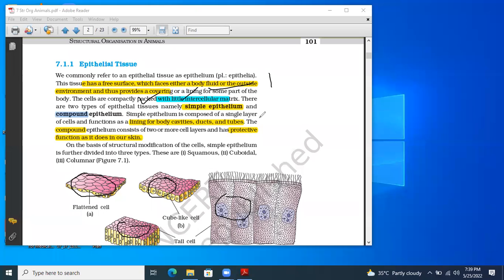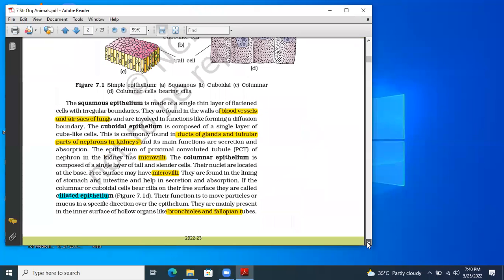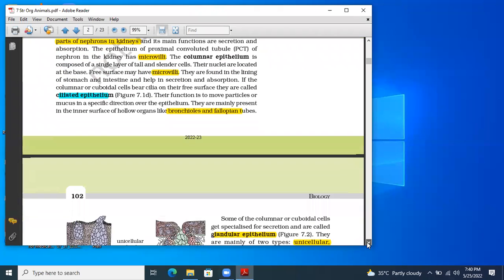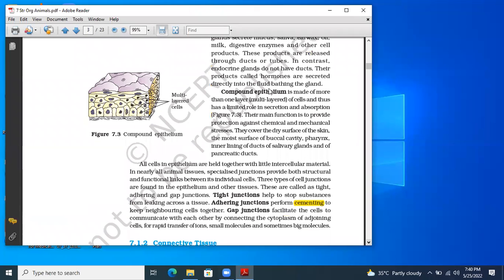The third important characteristic is that epithelial tissues contain different types of junctions. Questions on these junctions have been asked many times in NEET. There are three important types of junctions present in epithelial tissues: the tight junction, adhering junction, and gap junction.